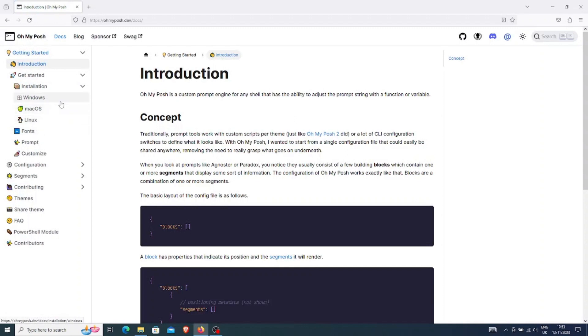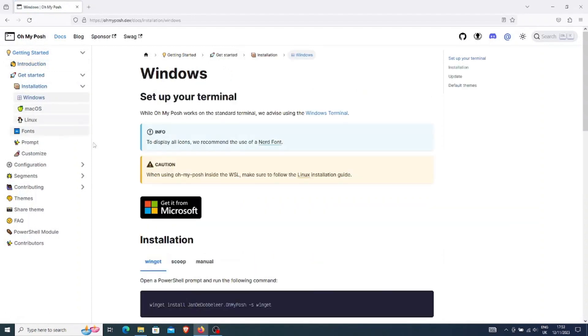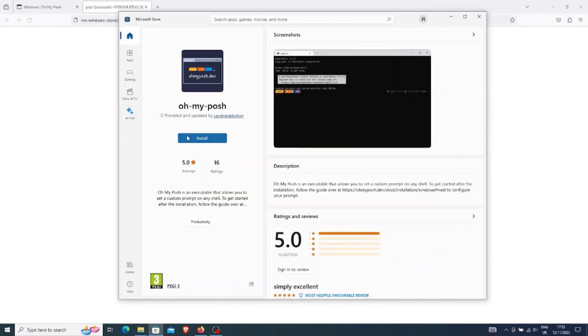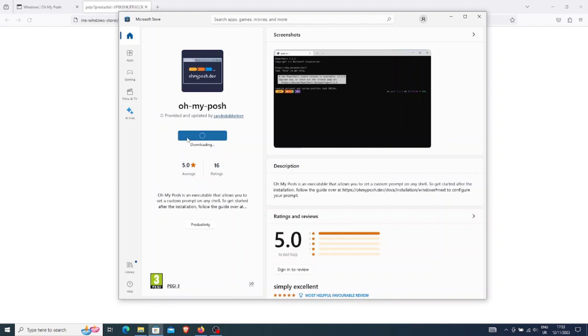Today, let's see how we can do it for Windows. I will go to the Windows page now. Let's download it and install it.